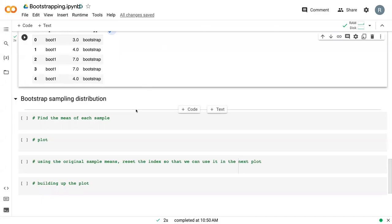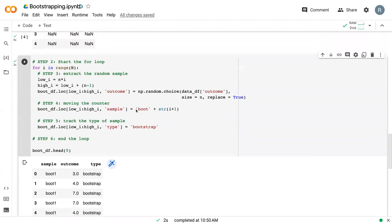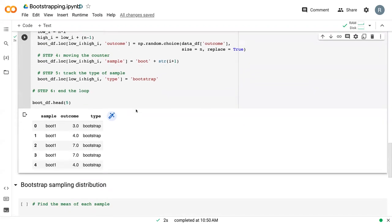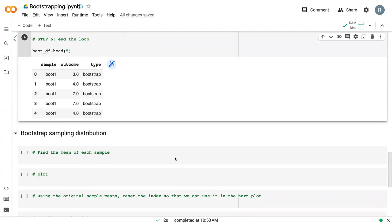Hello, and welcome back. This video takes off right at the end of the previous video, where we went through and developed this loop to create a thousand samples using Bootstrap. But we still haven't created the sampling distribution, because that's the sample of statistics. And in this case, we'll use x bar.